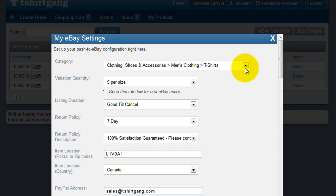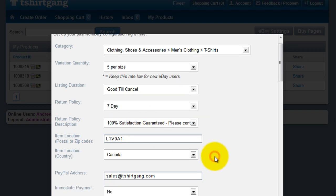So you have the category for the t-shirt, a variation on quantity, the listing duration, a return policy, a return policy description, your item postal zip code, the item location, and a PayPal email address.